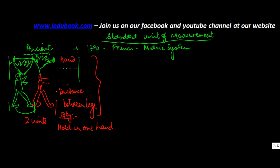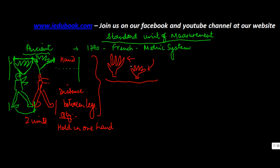However, the limitation of this form was that, as we know, the size of hand of a person can vary. Someone can have a bigger hand and someone may have a smaller hand. In different parts of the world, the size of the hands, or the palm as you call it, is different. Similarly, a person who is six feet tall will definitely have the distance between the leg much more than a person who is three feet tall. And therefore, there were differences which were evident in terms of the measurement.